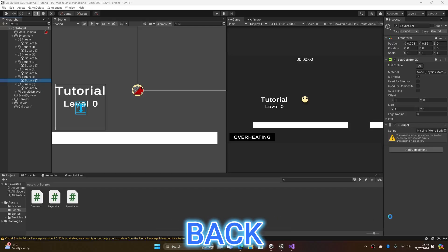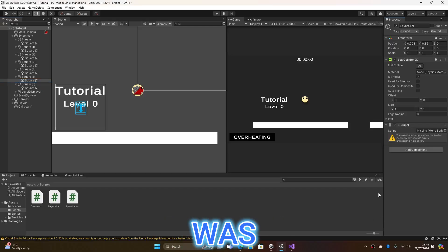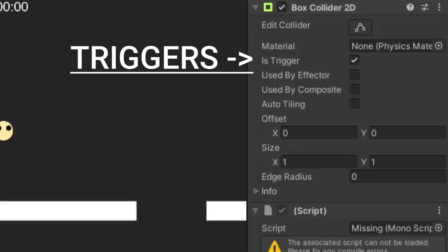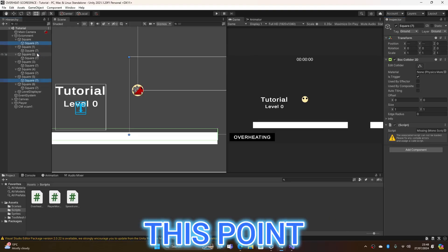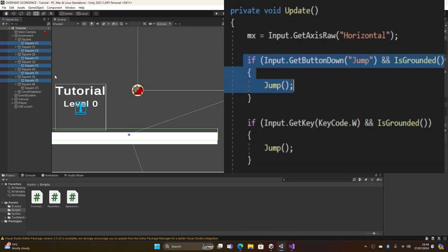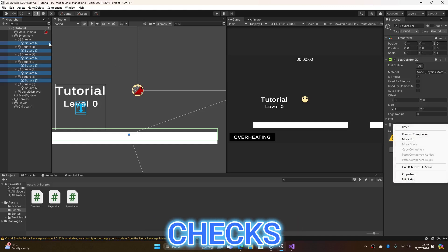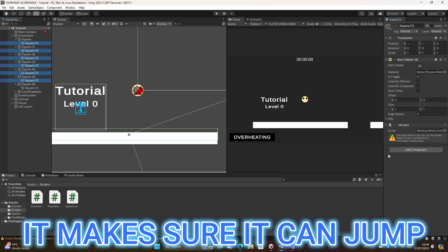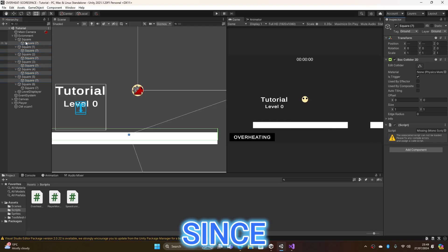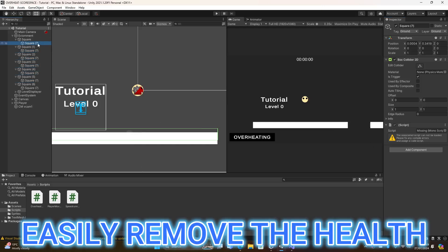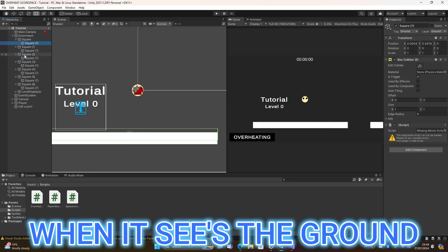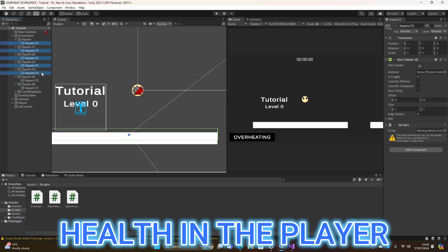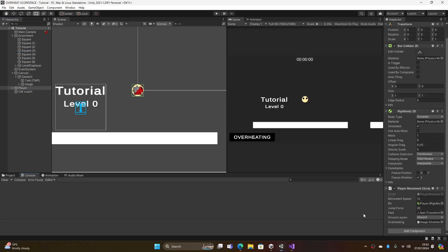Anyway, on to the next day. So looking back at the idea of cooking the player. I was trying to figure out how I can do this with triggers. It was up until this point that I realized that the player actually has this just built in. So hear me out. When the player checks for the ground layer, it makes sure it can jump. Like I'm just saying. Since it's only doing that, we can make it easily remove the health when it sees the ground. Like we can make it remove health in the player by 0.2. Or anywhere around that. And surprisingly, my genius has figured it out. And it works.